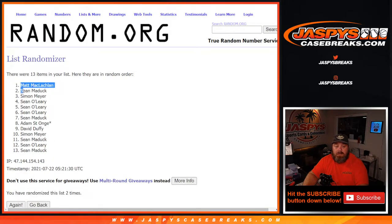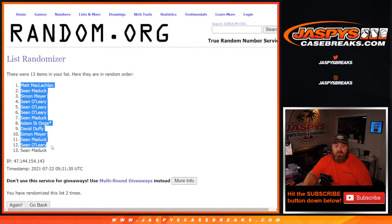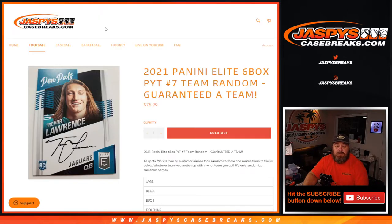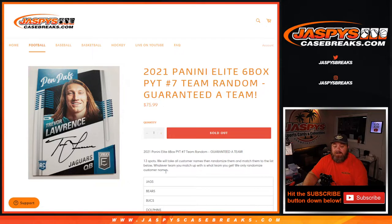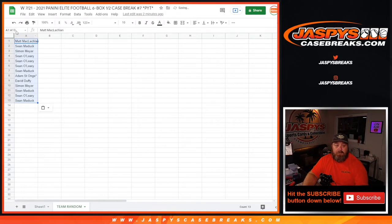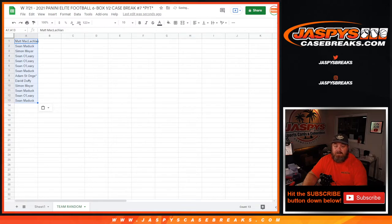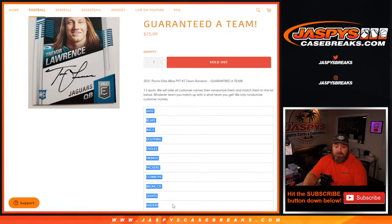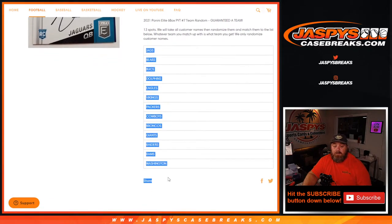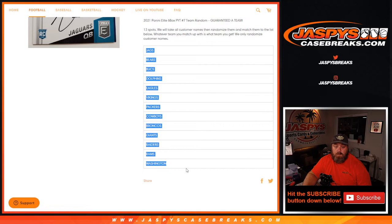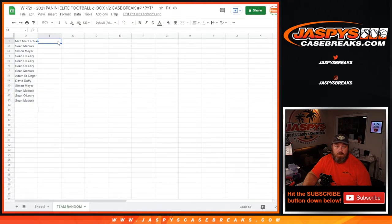From Matt down to Sean Maddox. Are we only randomizing? We will only randomize the customers' names. So there you go. I'm glad we didn't randomize the teams. So actually let me cut this list from here. See, I'm glad I read. There you go.